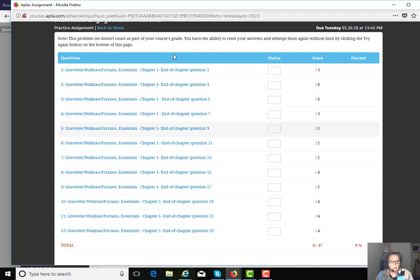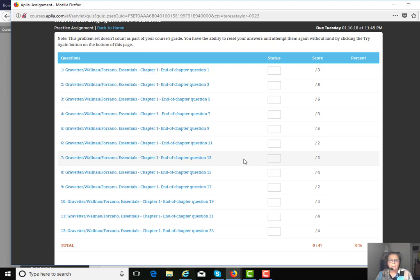These are from the back of the chapter, problems in the back of your textbook. These are not scored, these are practice problems, and you have multiple tries to try to get to the right answer.